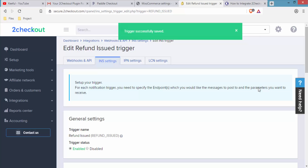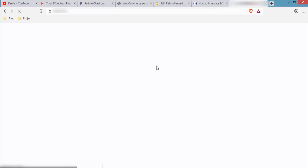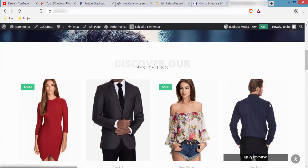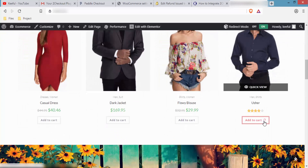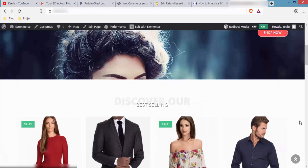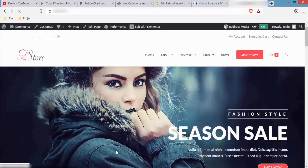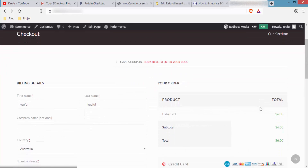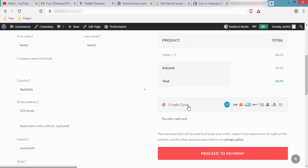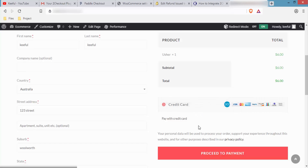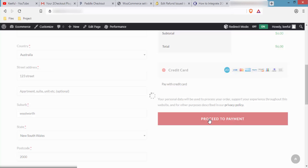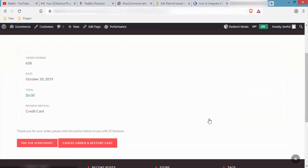We are done with all the settings and configurations. Now I'll do a real transaction to show you how it looks. I'll open a new tab, go to the website, scroll down, choose a product, and click Add to Cart. Then scroll up and click Checkout to go to the checkout page. On the right-hand side you can see the credit card option — this means 2Checkout is integrated into our website. Click Proceed to Payment, then click Pay Through 2Checkout.